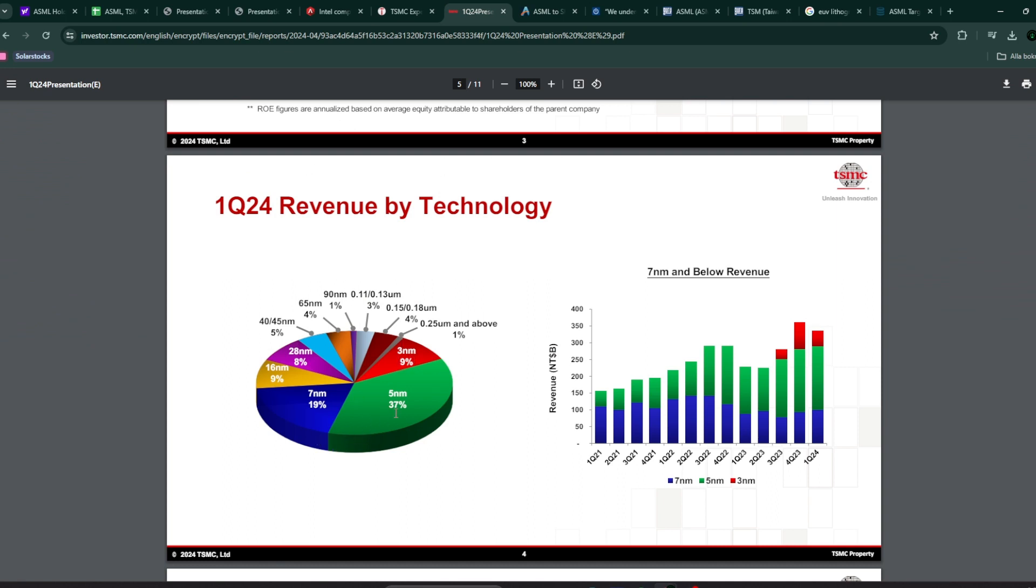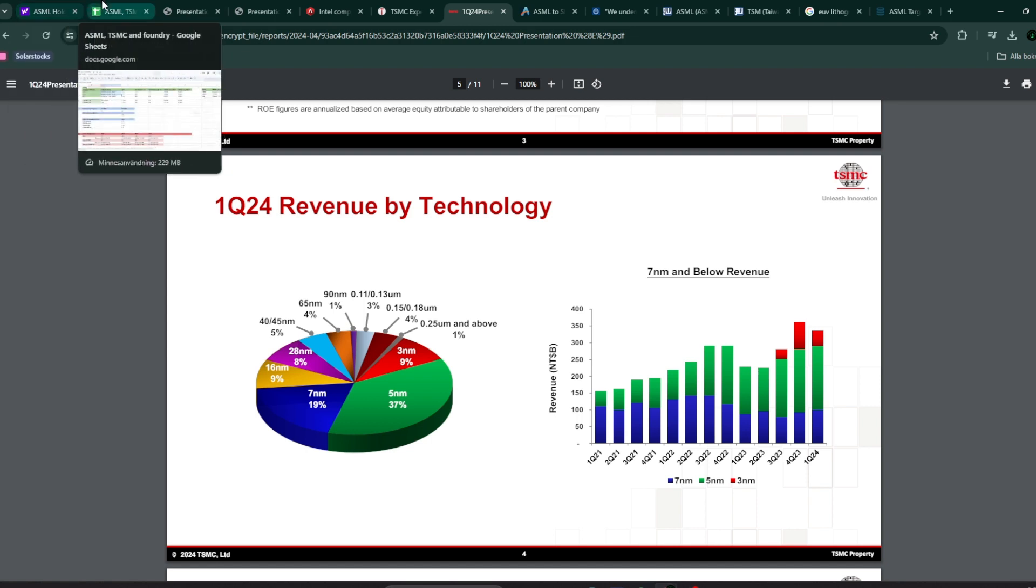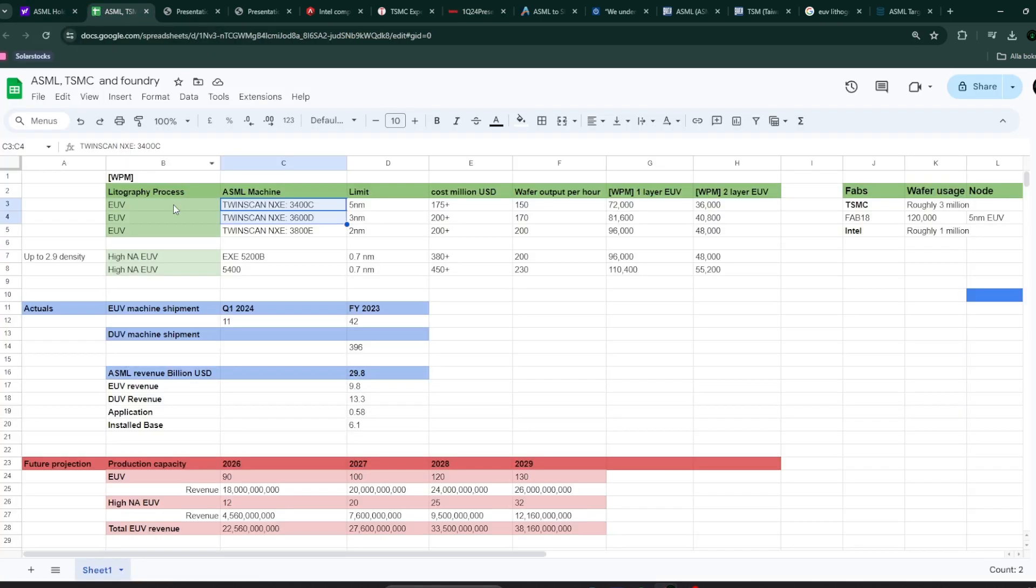So you can see here that 3 nanometer, 5 nanometer, I would look at them like a leading edge. And even 7 nanometer right now, but probably in a couple of years, 7 nanometer will be kind of a legacy node in a sense. Anything after 7 nanometer is kind of old. And they don't really need the EUV machines for those kind of processes. That part of the chart is essentially 40% of the entire sales of TSMC.